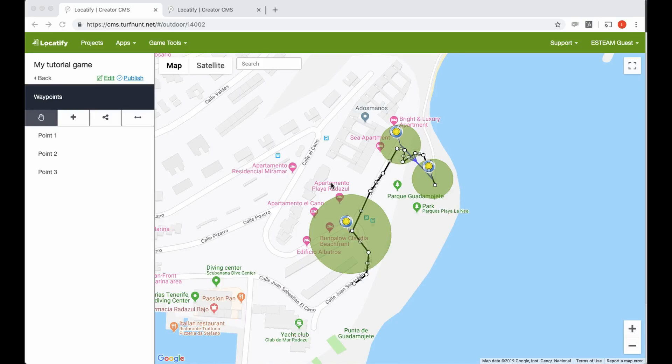Hello and welcome to the sixth tutorial where we will continue with our tutorial game and publish that game to the Teachout app. We will create the game instance and we will run the game in the Teachout app, look at the scoreboard and the observer, and just send a message to the people playing the game.